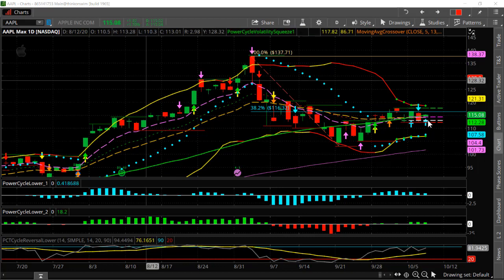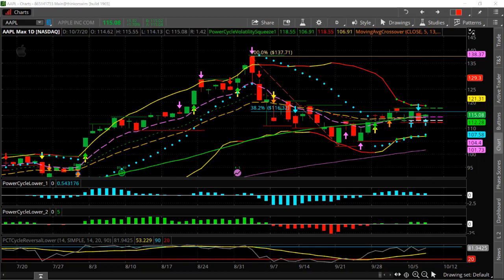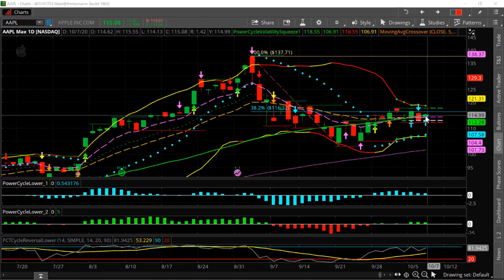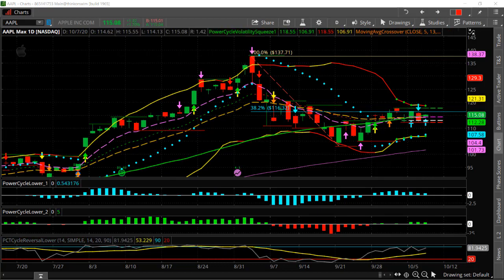If you bought a hundred shares here at $115 per share, that would be roughly about $11,500 notional value that you would have to pay out. So if Apple moves up, you can make a good profit, but still you're out of pocket $11,500 for 100 shares.